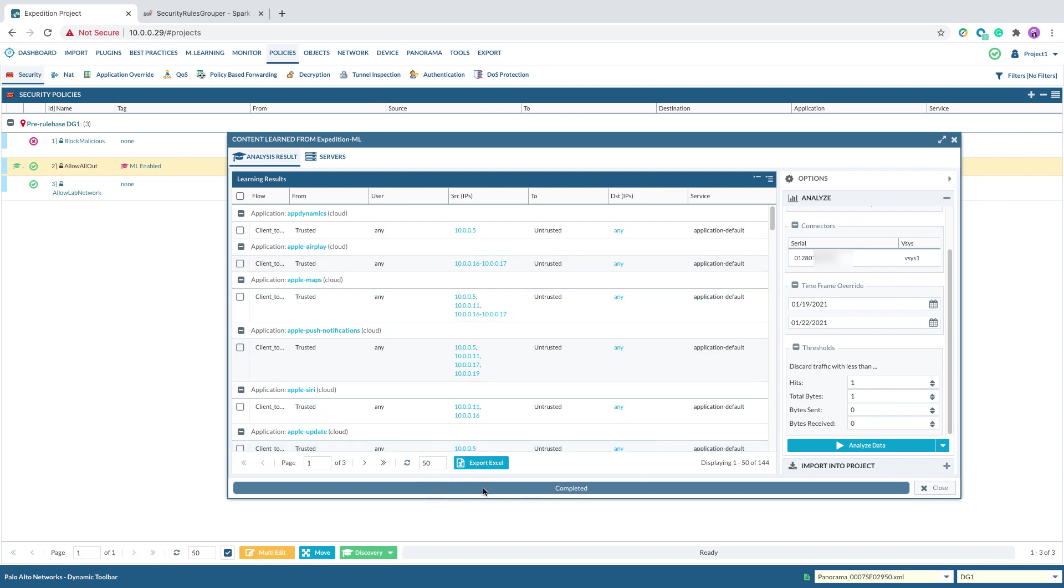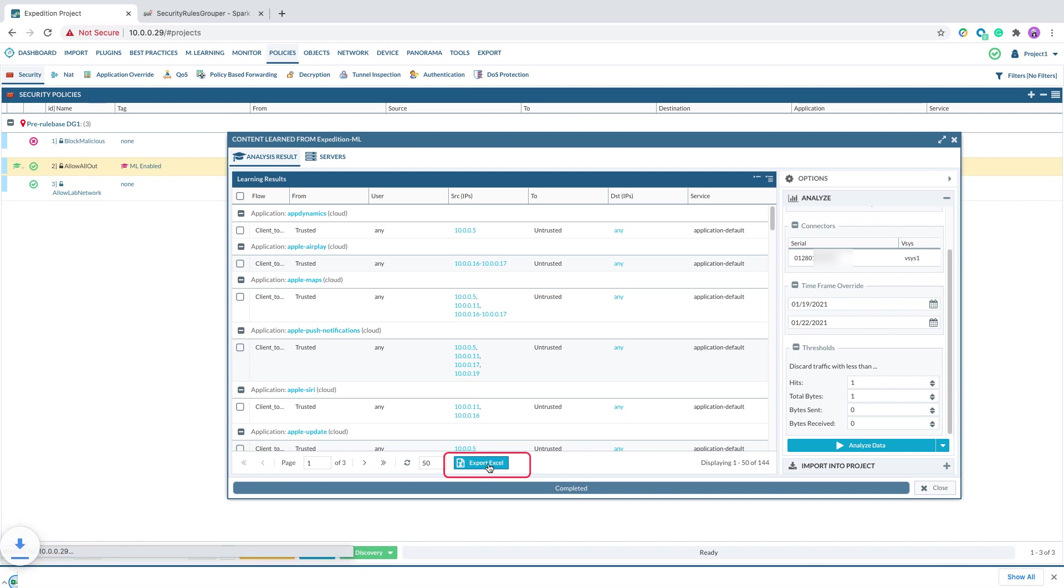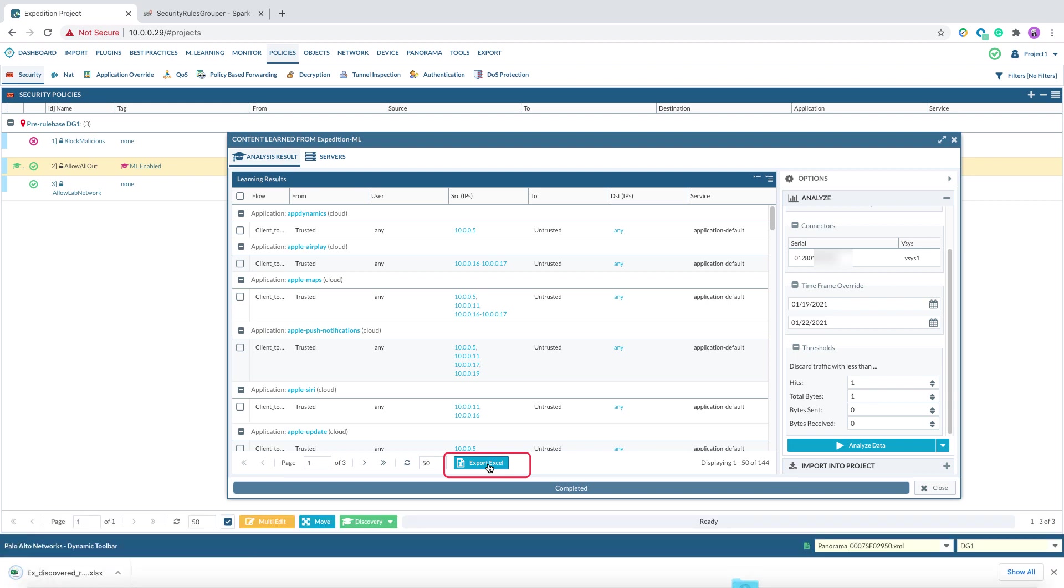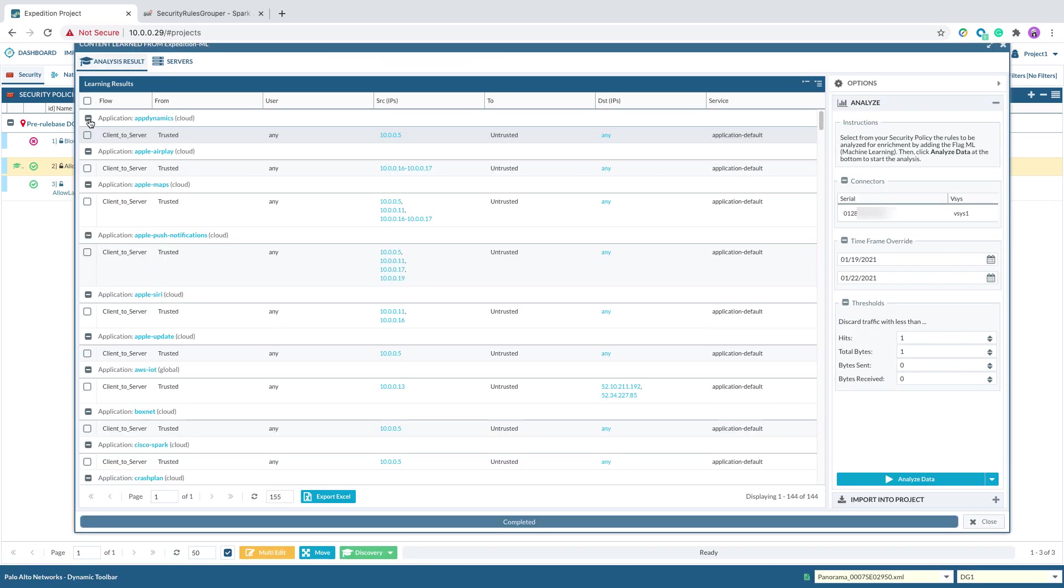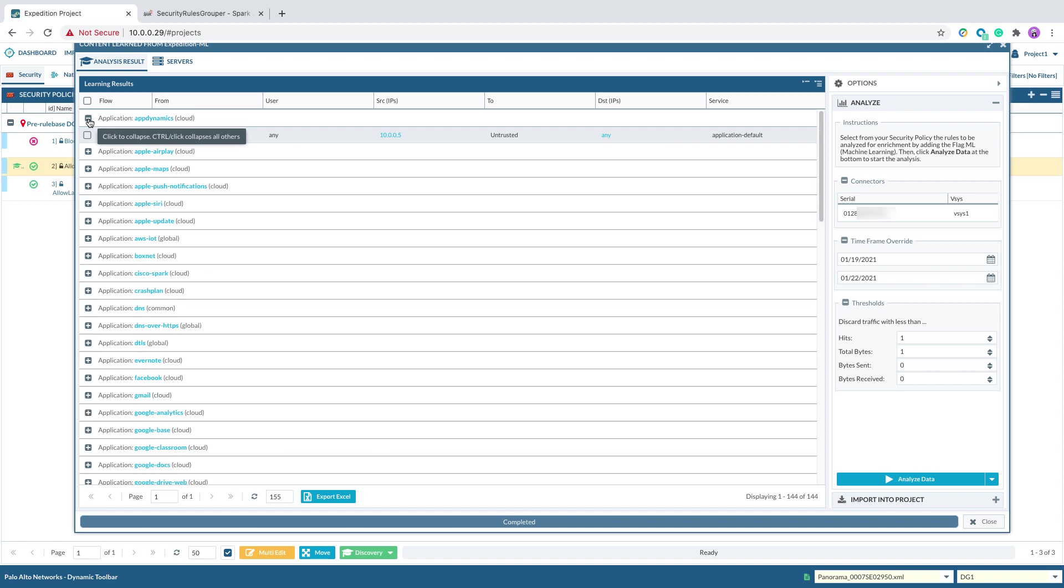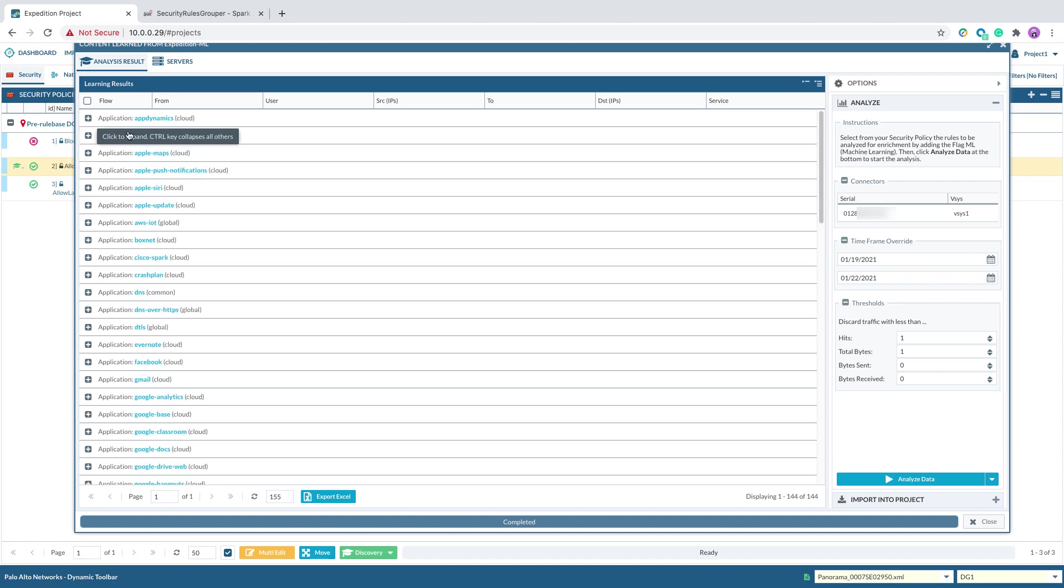You can review the output on the screen or you can click on Export Excel to export the result into Excel and review there. When reviewing the suggested security rules on the screen, you can do a control click and this will collapse the results based on app ID.